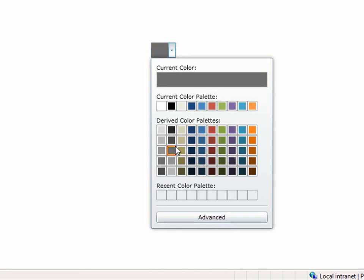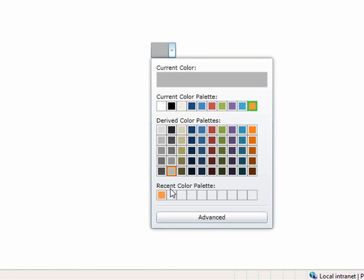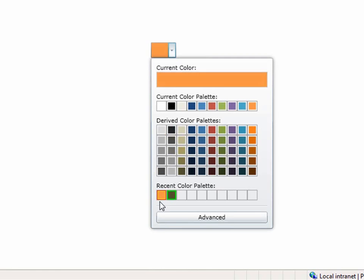As you begin to select different colors, the recent color palette starts filling out. If I select this orange and go back to it, you'll see it gets filled out. If I do the green, it gets added down here.